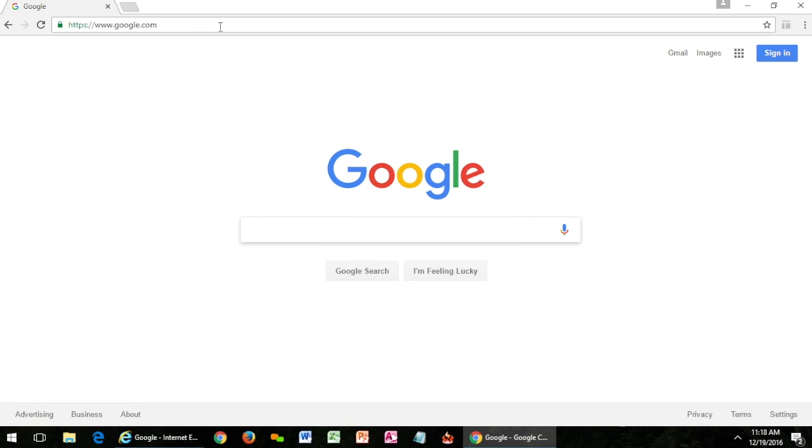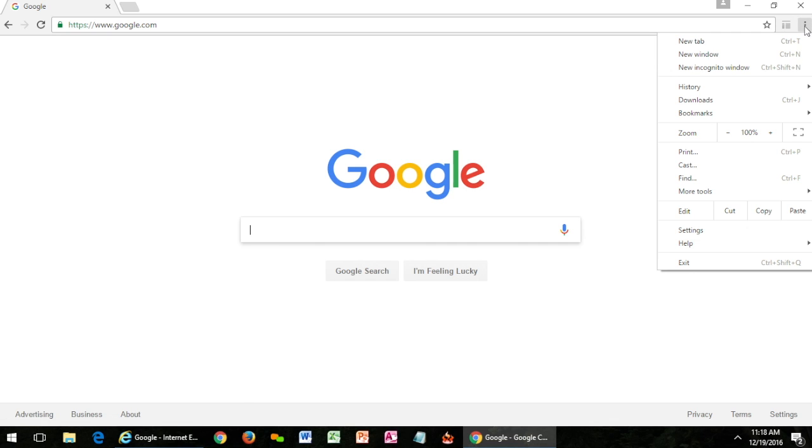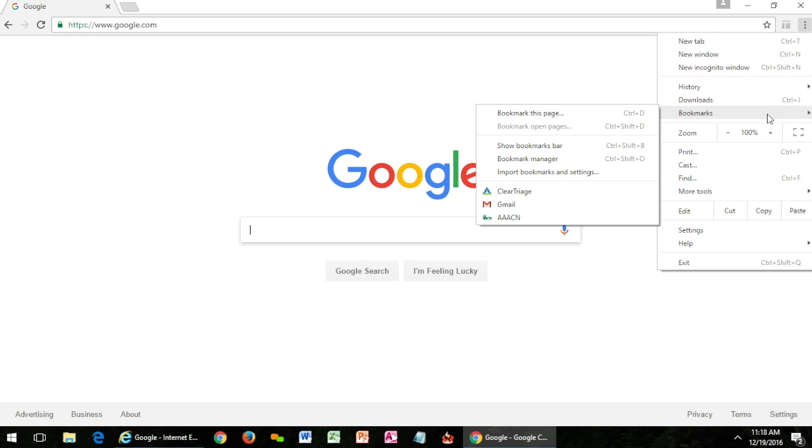Another way to do it is to add ClearTriage to your bookmarks or your favorites depending on which browser you're using. So let me show you here within Chrome. I'm going to go to bookmarks. I can see that I have ClearTriage here. I can click on that to start ClearTriage.